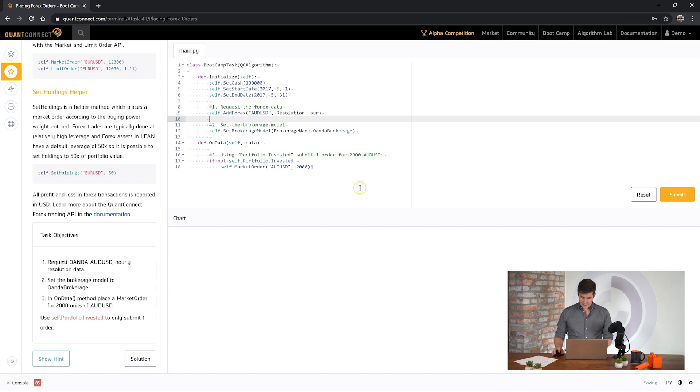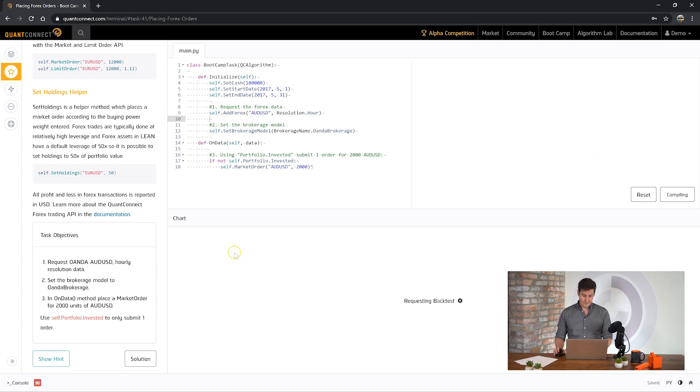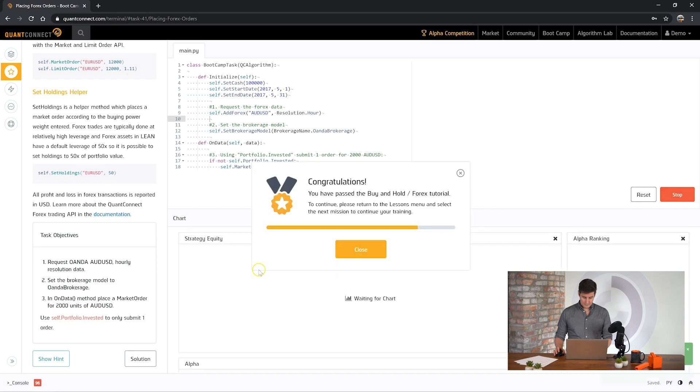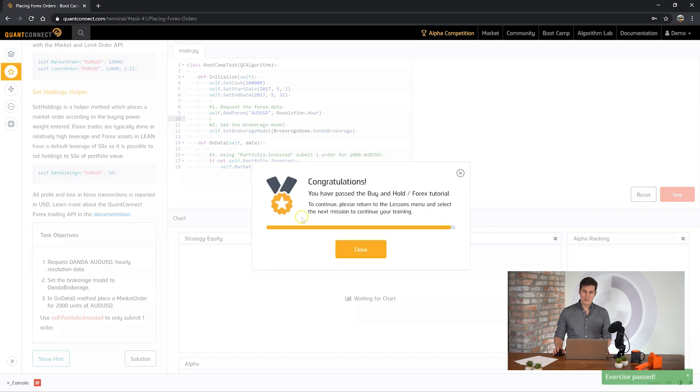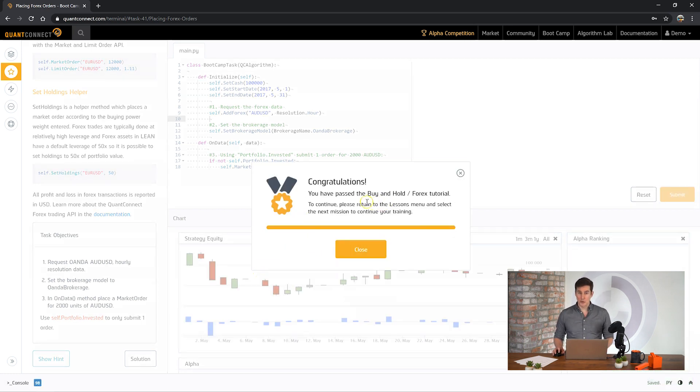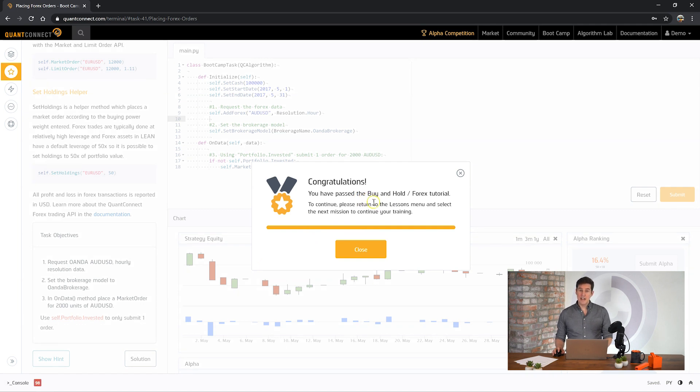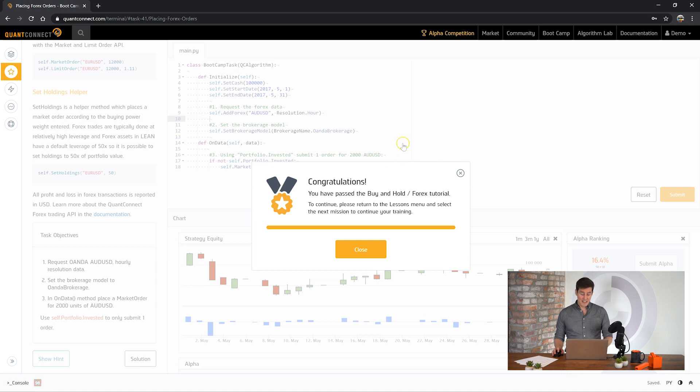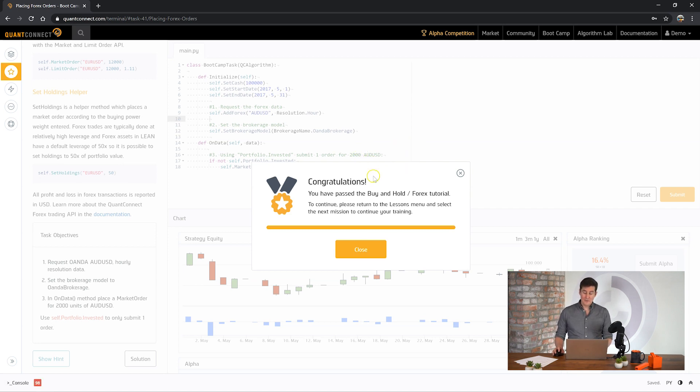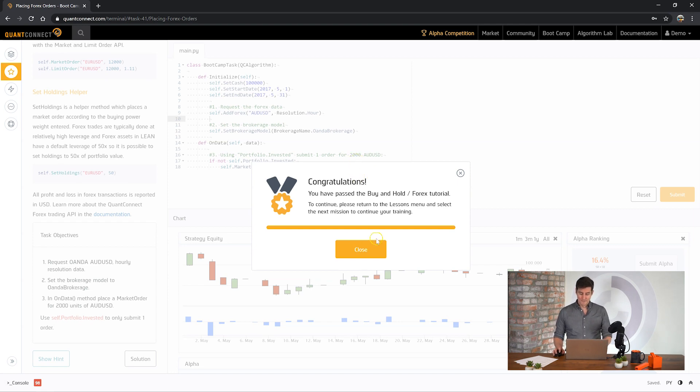All right, awesome. We just passed the buy and hold Forex tutorial. And in that time you've learned how to request Forex data, set a brokerage model, round all the lot sizes, and then finally place a trade for Forex to your brokerage. Thank you very much for watching and I'll see you in the next tutorial.